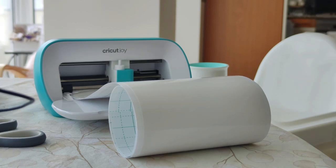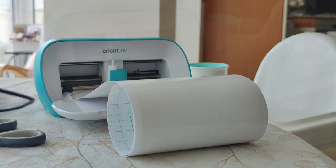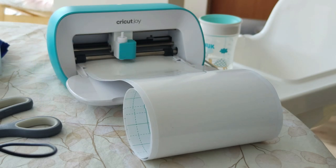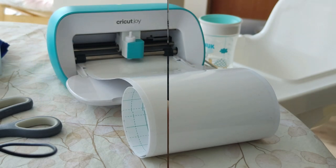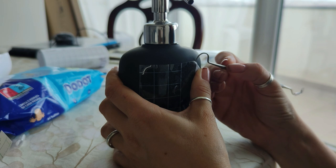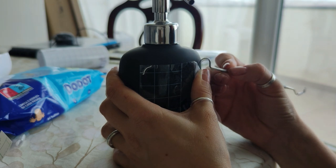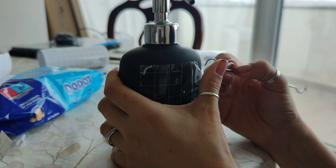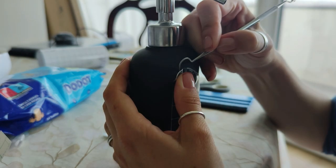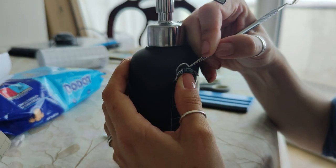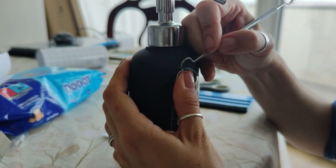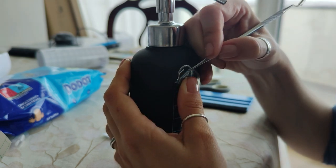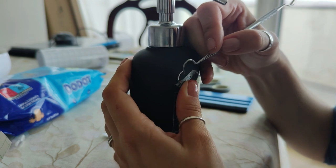Now watch as the Cricut Joy effortlessly transforms plain materials into custom designs that perfectly match your unique style. The possibilities are endless, and the joy of crafting is truly therapeutic. As you carefully weed and apply the vinyl, you will discover the true artistry of DIY.